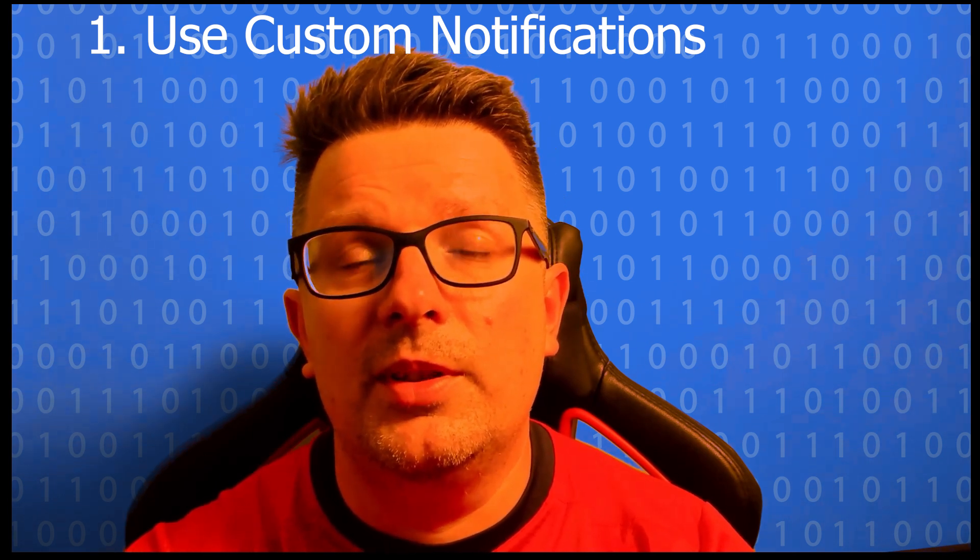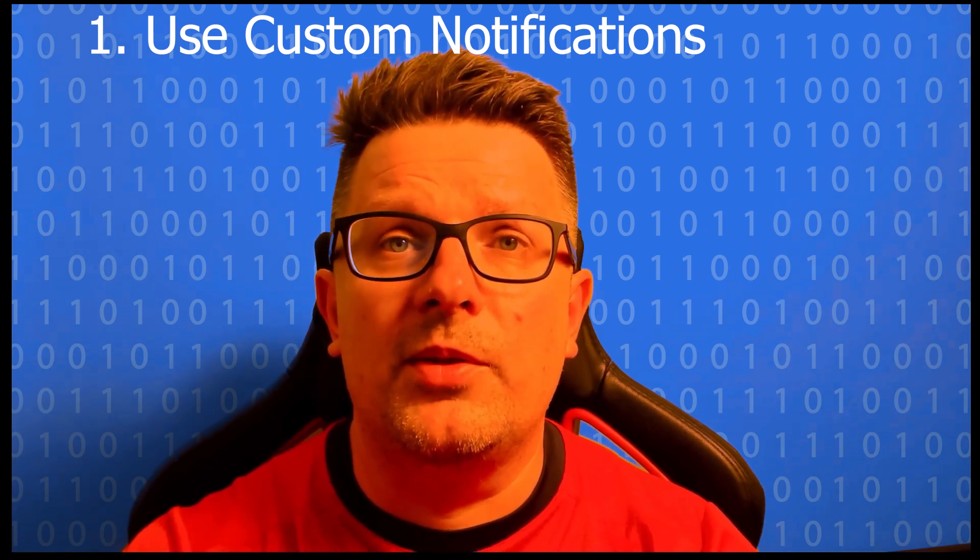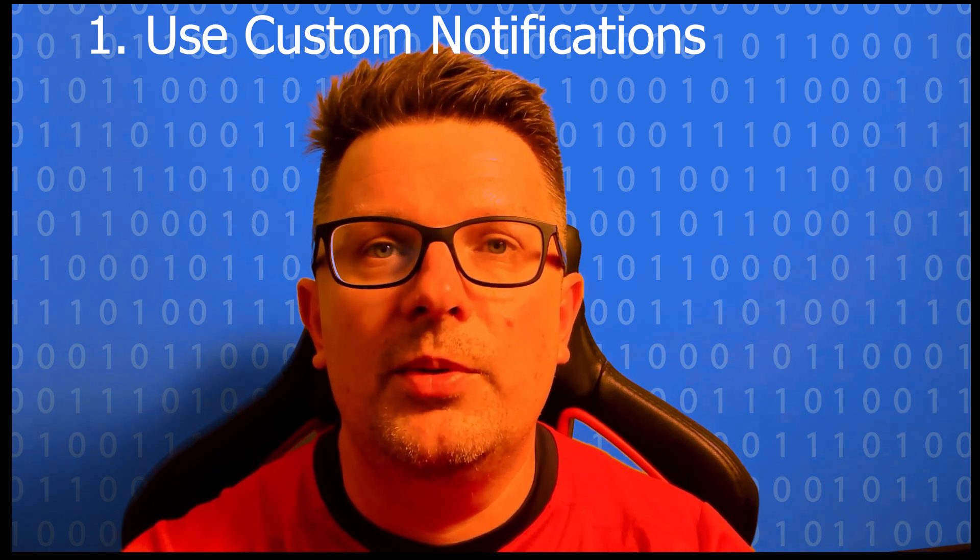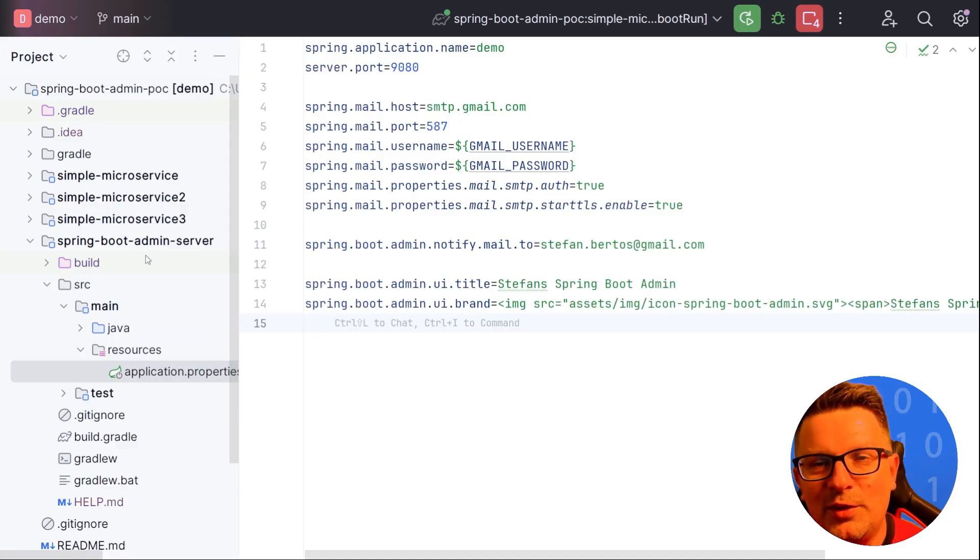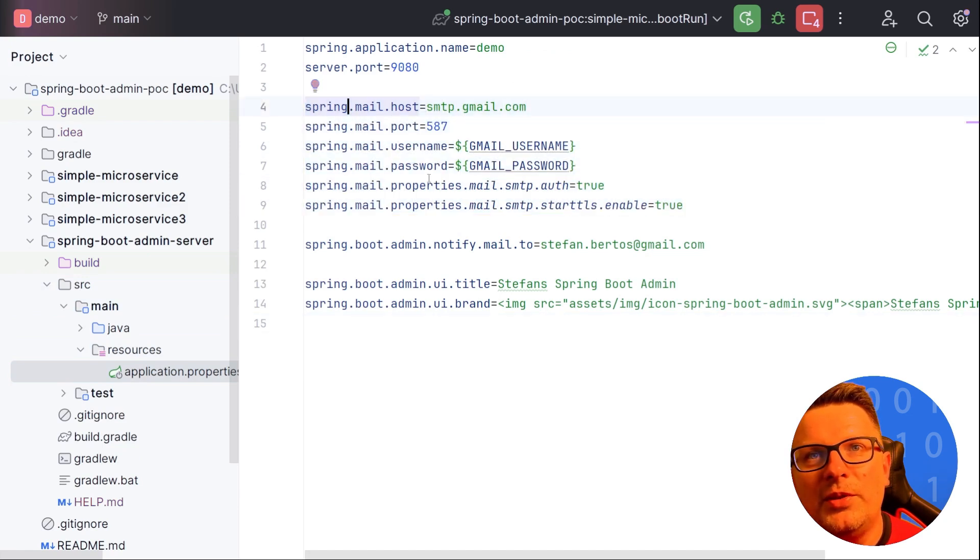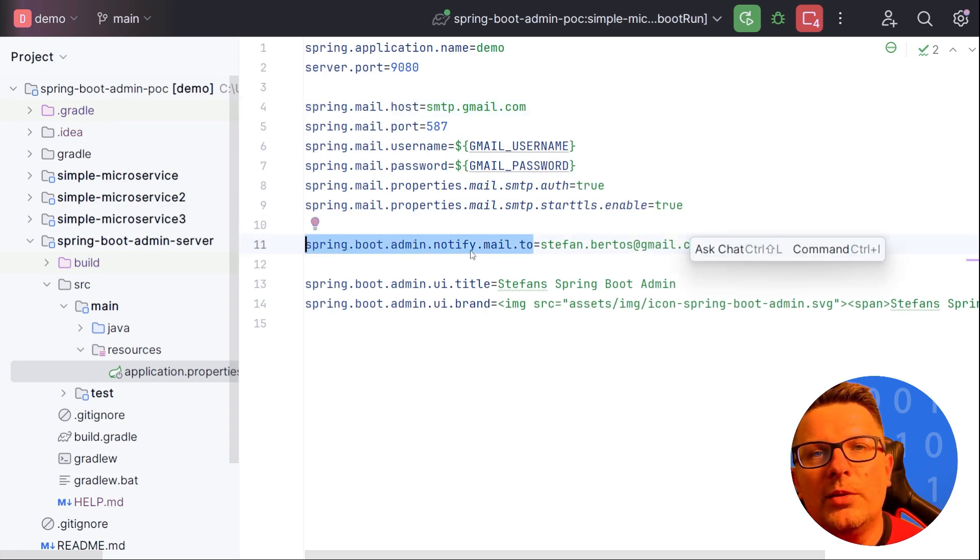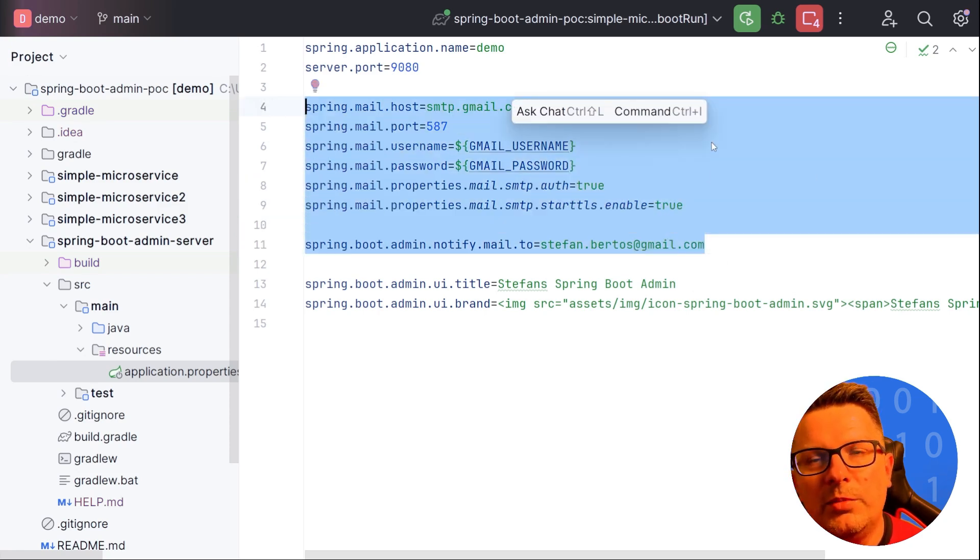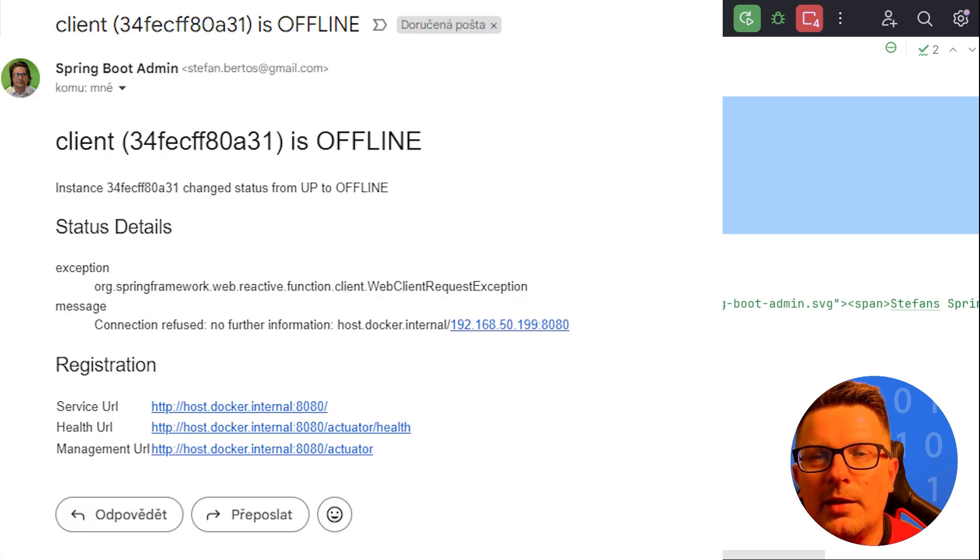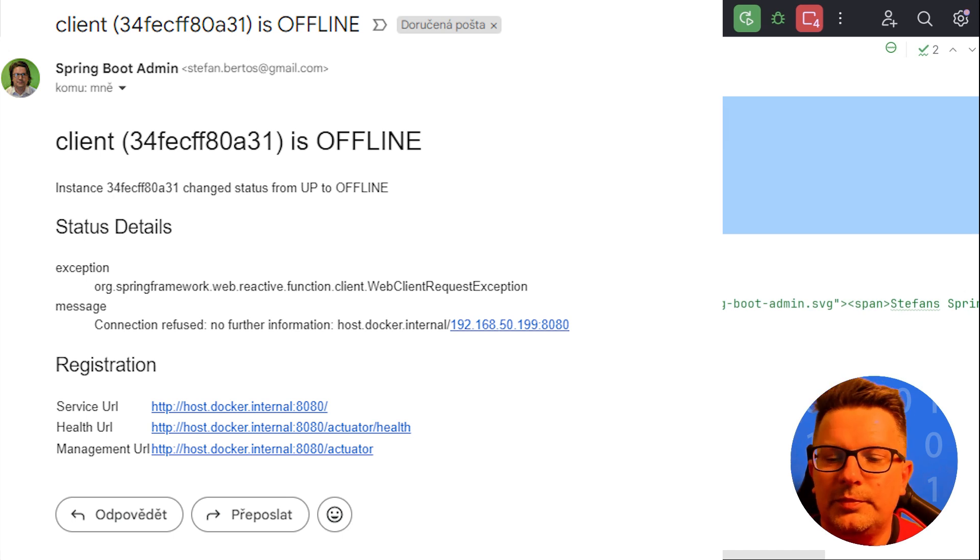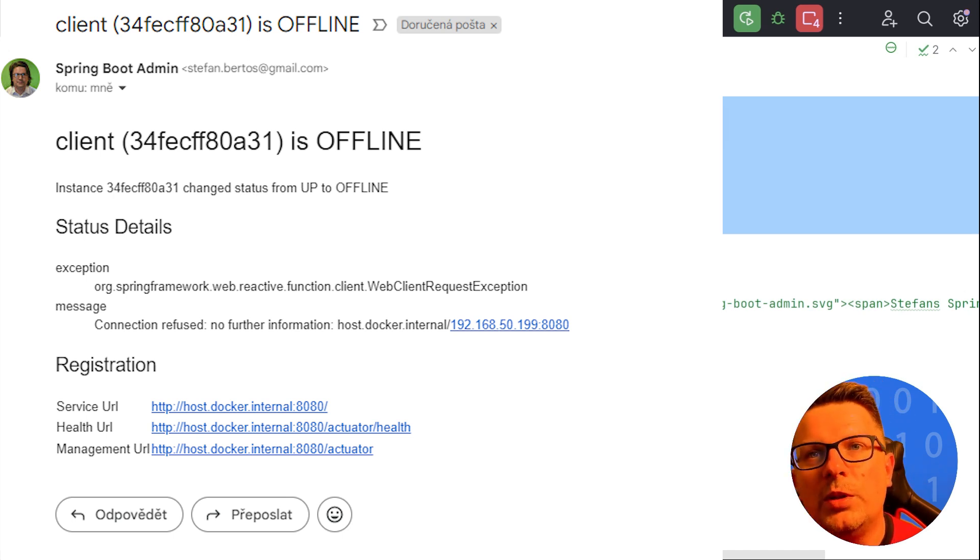And this is super useful in production environments when something goes wrong. So in my example I was using email. If we check the application properties for Spring Boot admin server, you will see that there is an integration with Spring email. I was using Gmail just for demonstration purposes. And the most important part is here, Spring Boot admin notify mail. This means that when something happens the email will be sent to my email address. And I will add an example how it looks like. But you can use other integration channels, check the documentation.